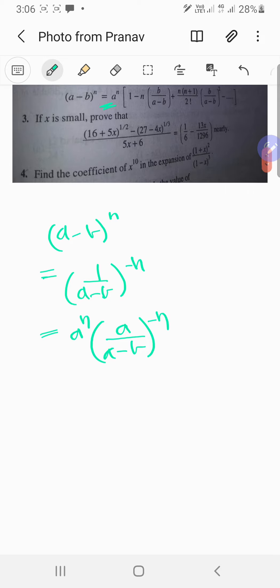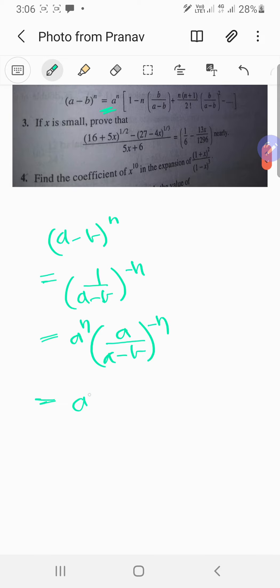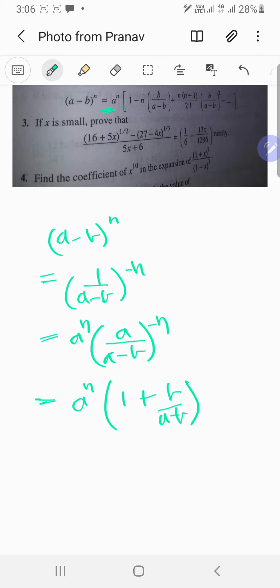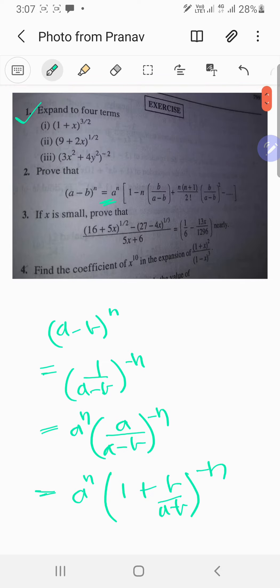Now, what happens if I add b to the numerator? I'll get b/(a-b) in there — that could work! Notice that a/(a-b) is actually equal to 1 + b/(a-b), because (a-b) + b = a. So a/(a-b) = 1 + b/(a-b), all raised to the negative n power.